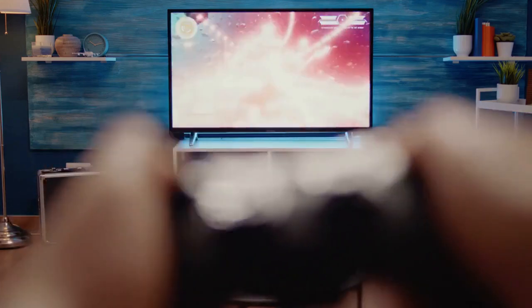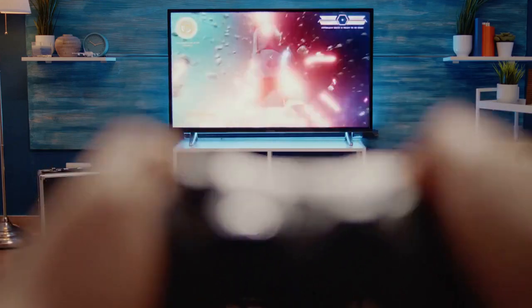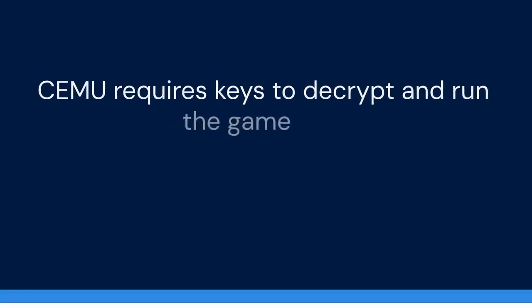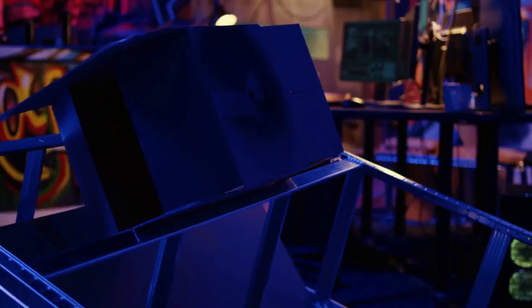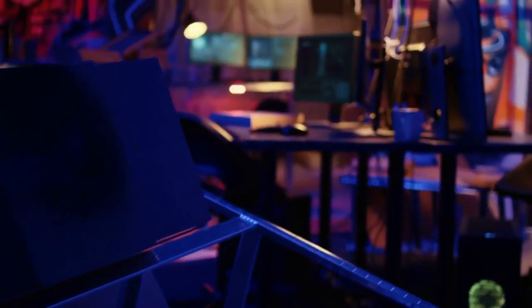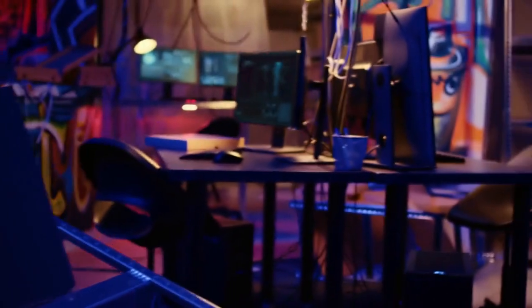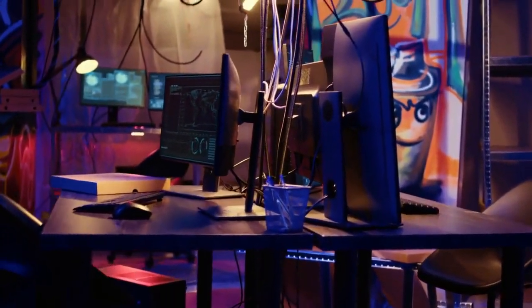Also, ensure that you have the required keys for the game. These keys are necessary for CEMU to decrypt and run the game. You usually get these keys separately. You'll need to place the keys.txt file in the same directory as your CEMU.exe file.